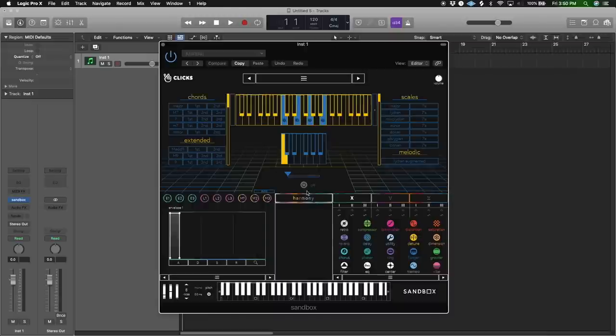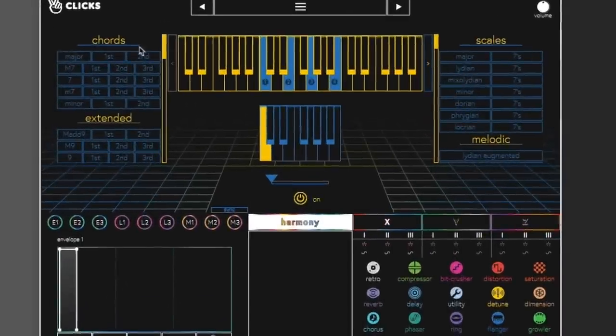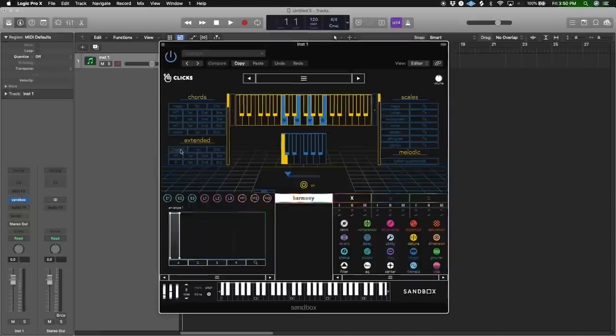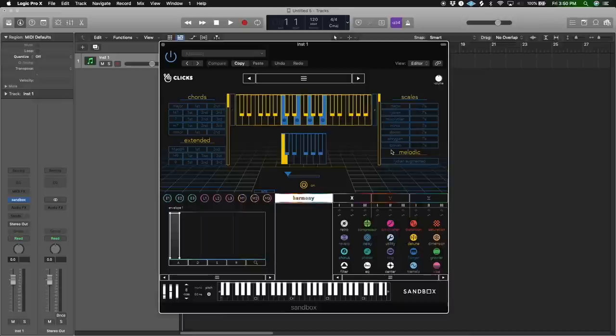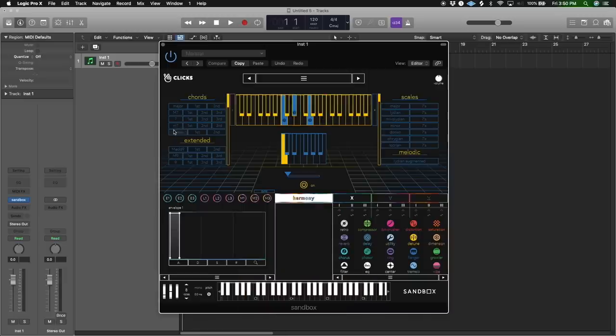Now let's try to make something with the harmony option, because I know a lot of producers are probably going to be using this — some people don't know music theory and that's totally fine. So let's see how fast or easy it is to make something with that. It has all the chords here, including extended options if you want to add like a nine or sevens in pretty detail. Let's try to do something minor — we always want something dark, right?